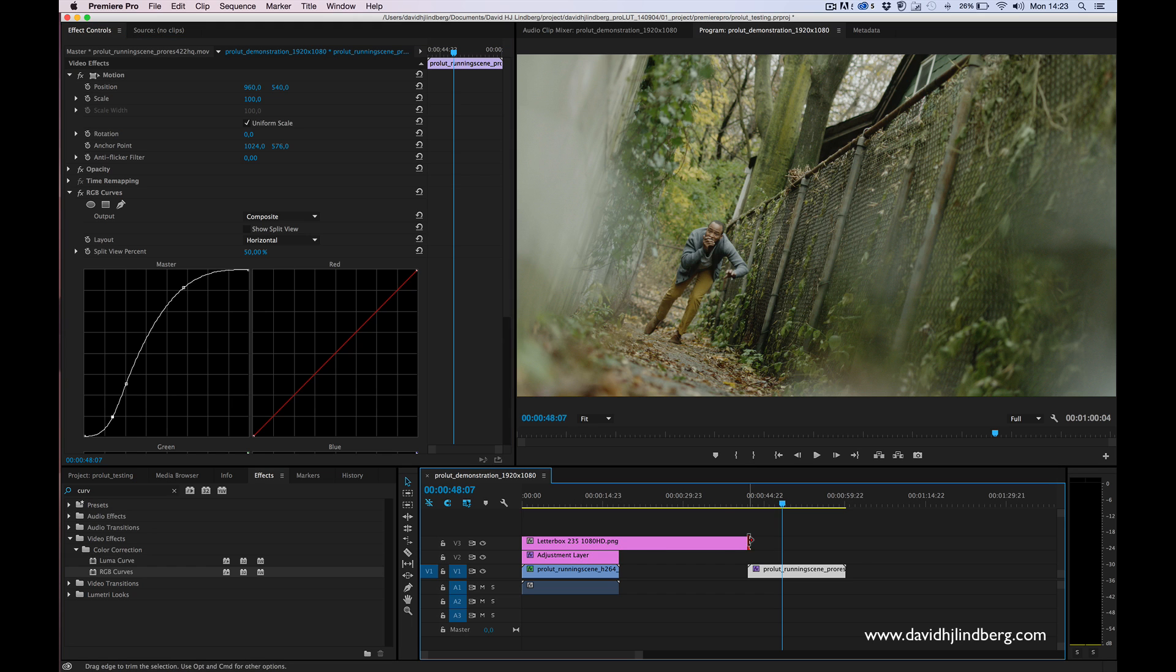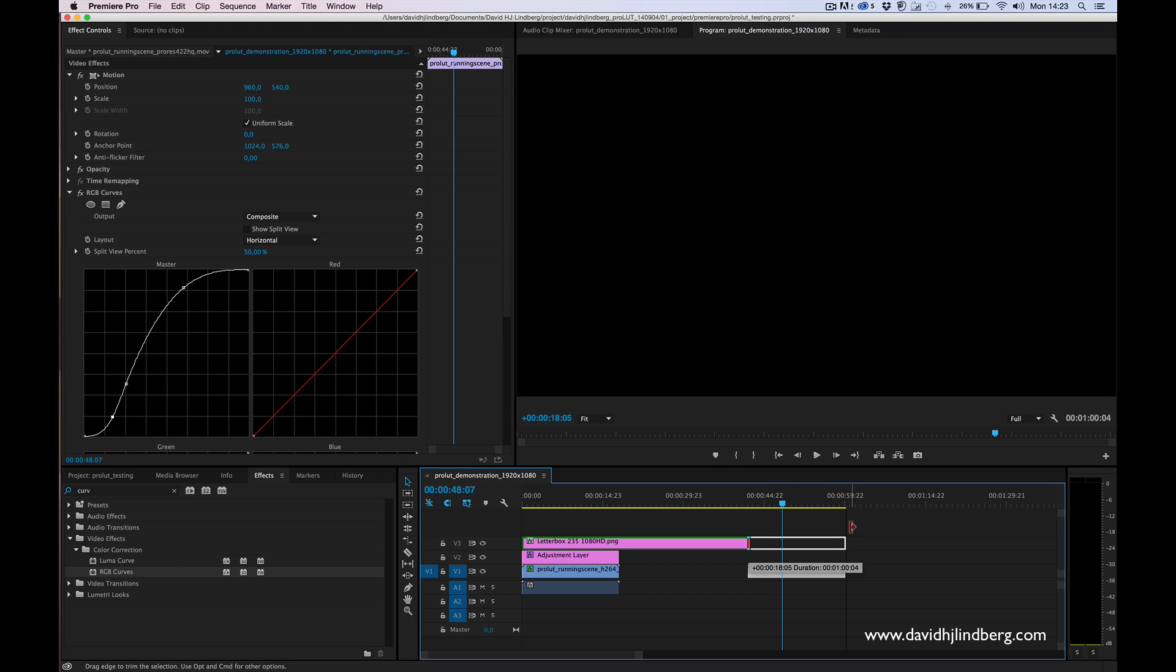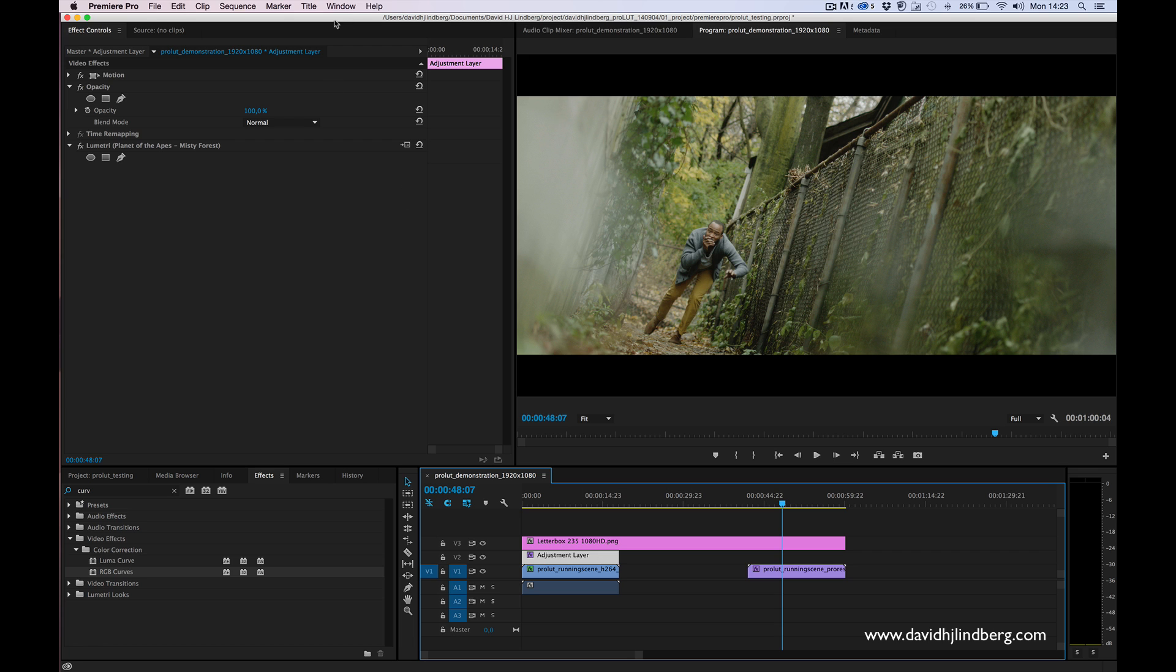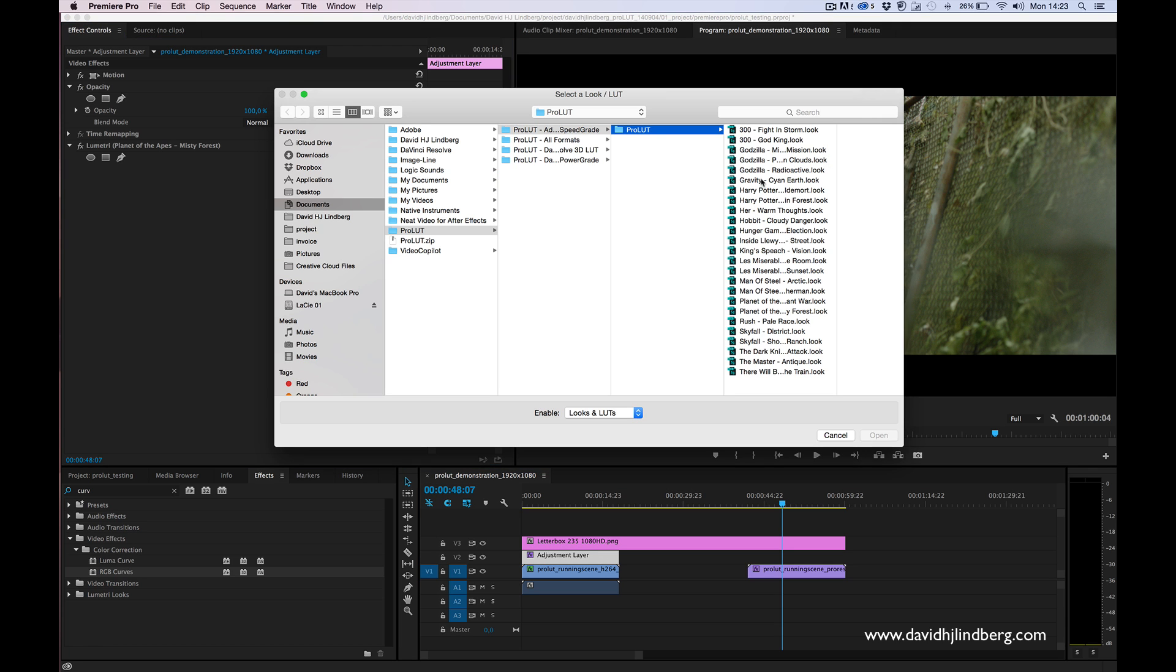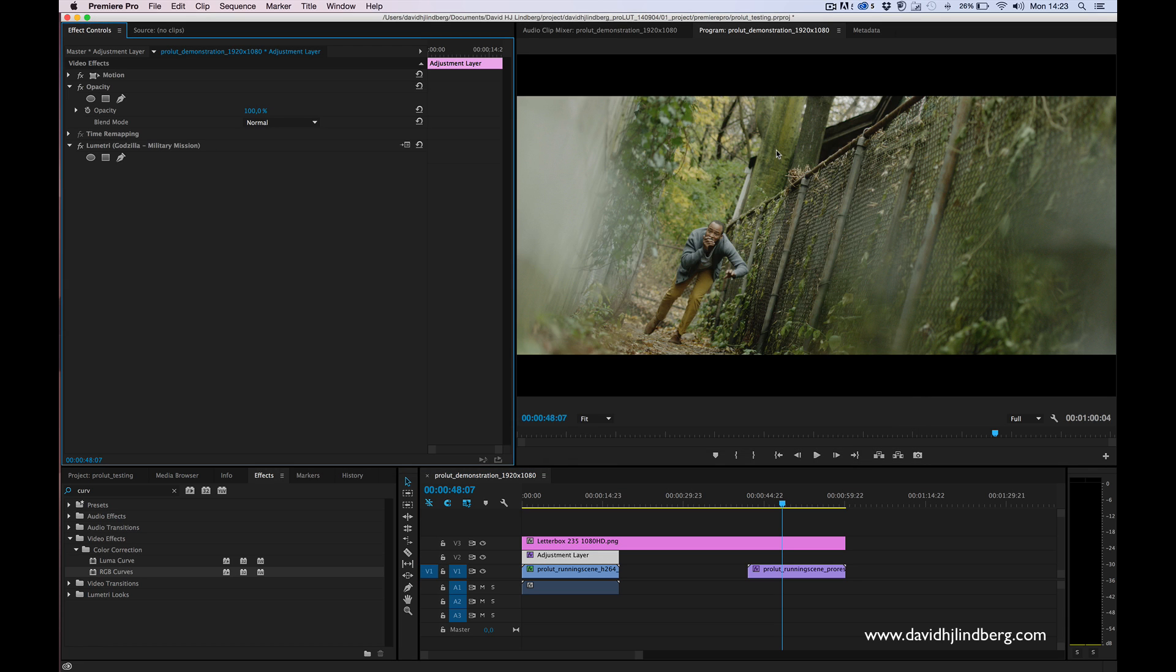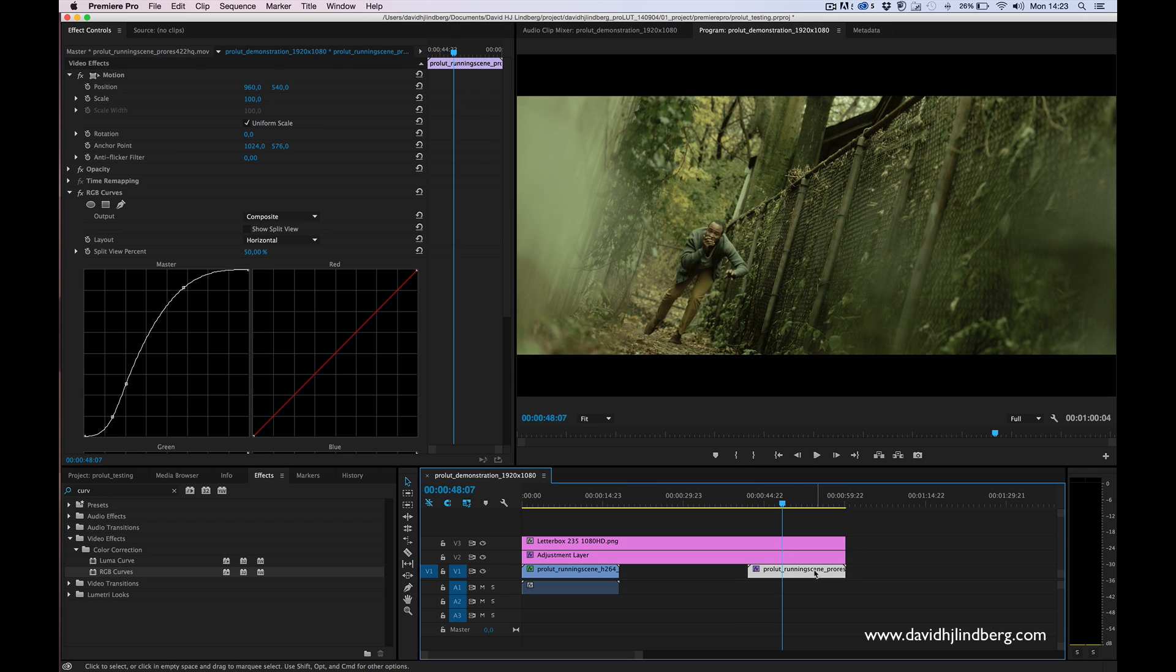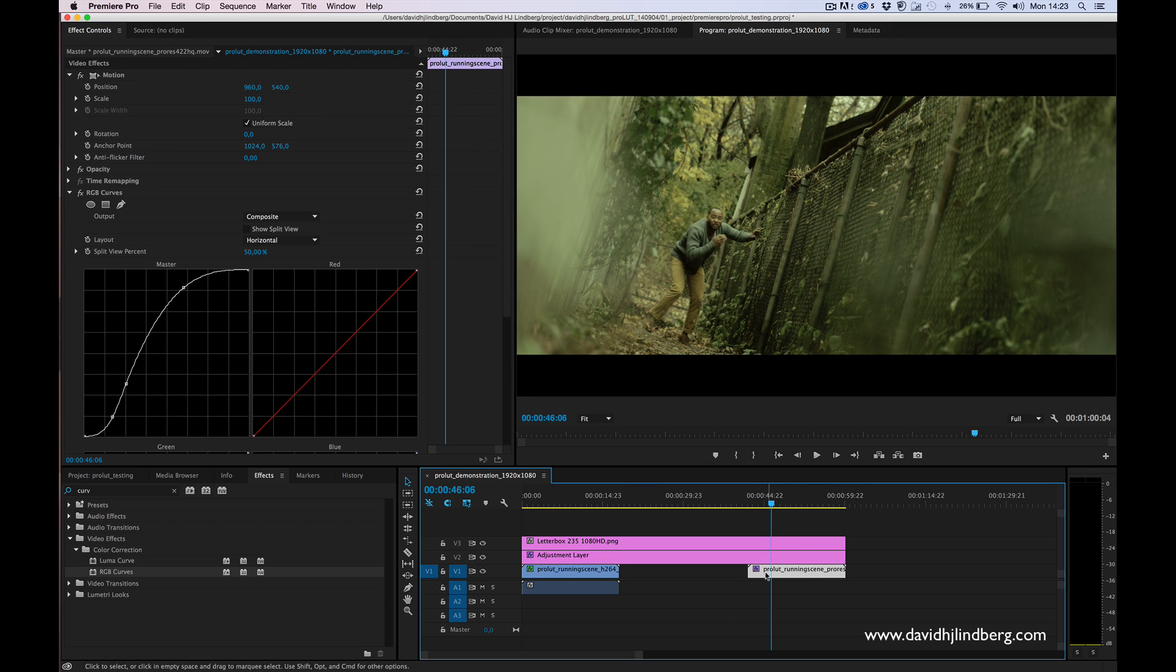I'm just going to take this letterbox here as well. We want to try another look as well. I want to go to something like the Godzilla one. If I take this look on my footage now, you will see that it looks pretty good.